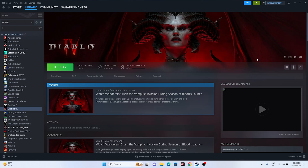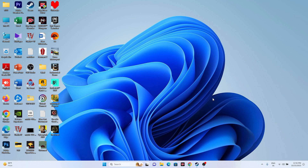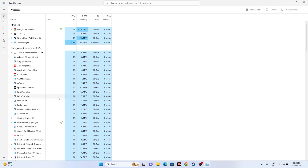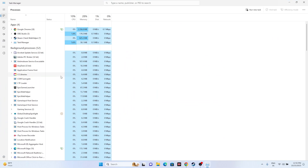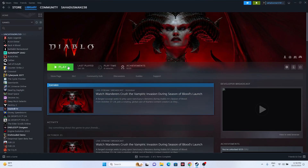Next, close all overlay and background applications. Open Task Manager by right-clicking Start. You'll likely see many programs running in the background — these can cause crashing when the game launches simultaneously. Remove unwanted applications such as Discord, RivaTuner, MSI Afterburner, and similar tools. Once done, close Task Manager and try launching the game.